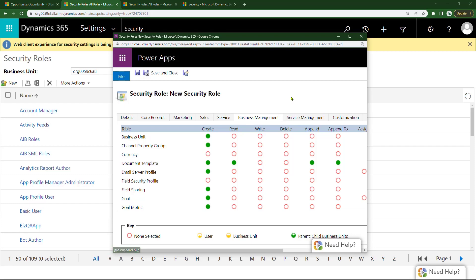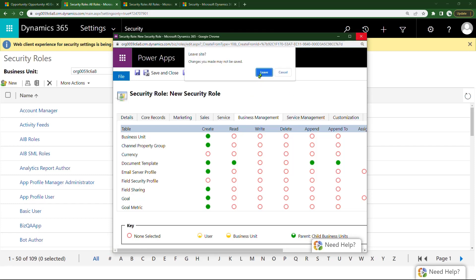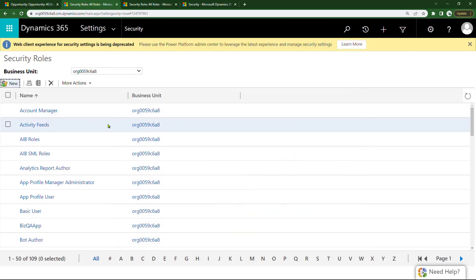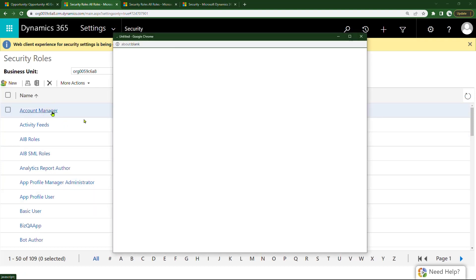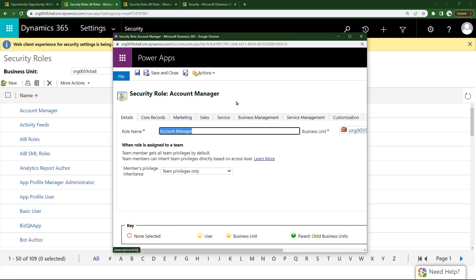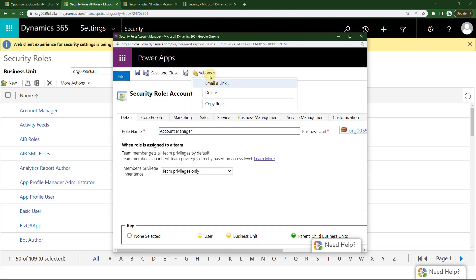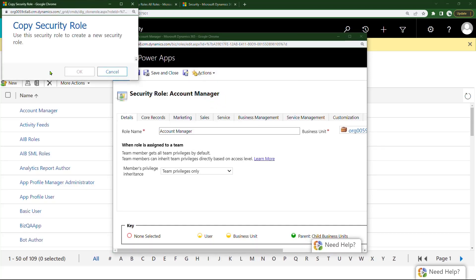What I would recommend, though, don't start from scratch. Start from an existing security role which is close to what you want. For example, I'll start with Account Manager and say, let me copy this role by doing the actions, copy role.